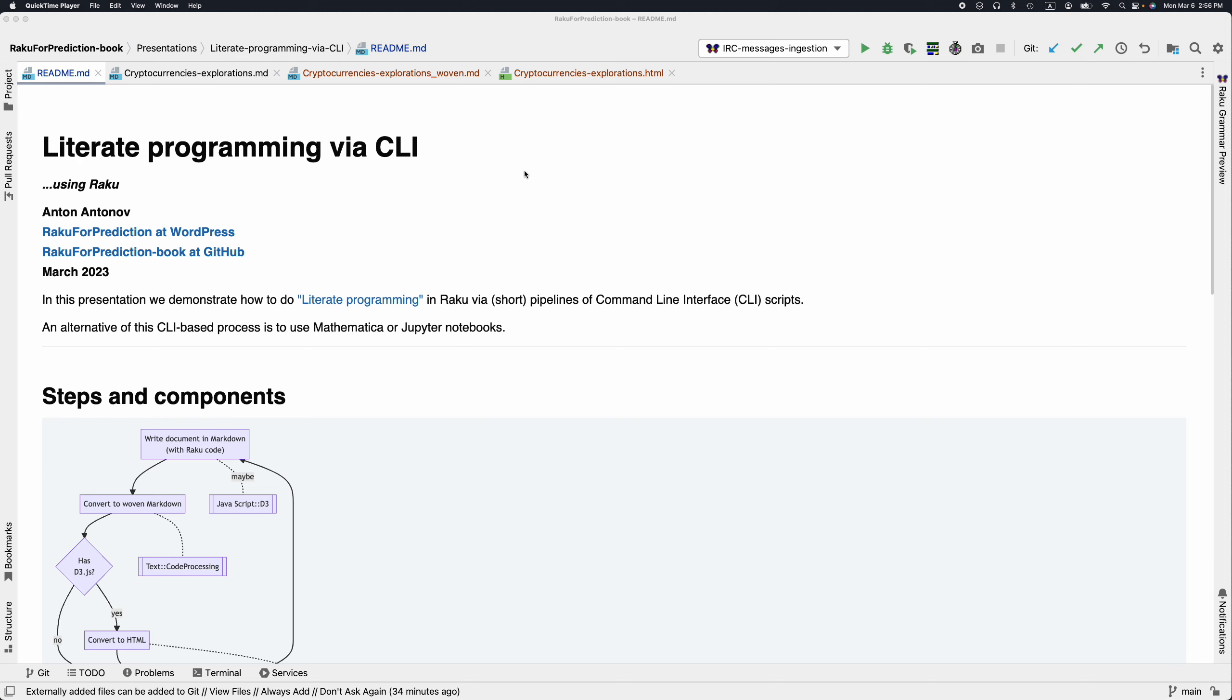In this presentation, we are going to see how we can do literate programming with short pipelines of command line interface scripts. Those scripts are written in Raku, using Raku packages.